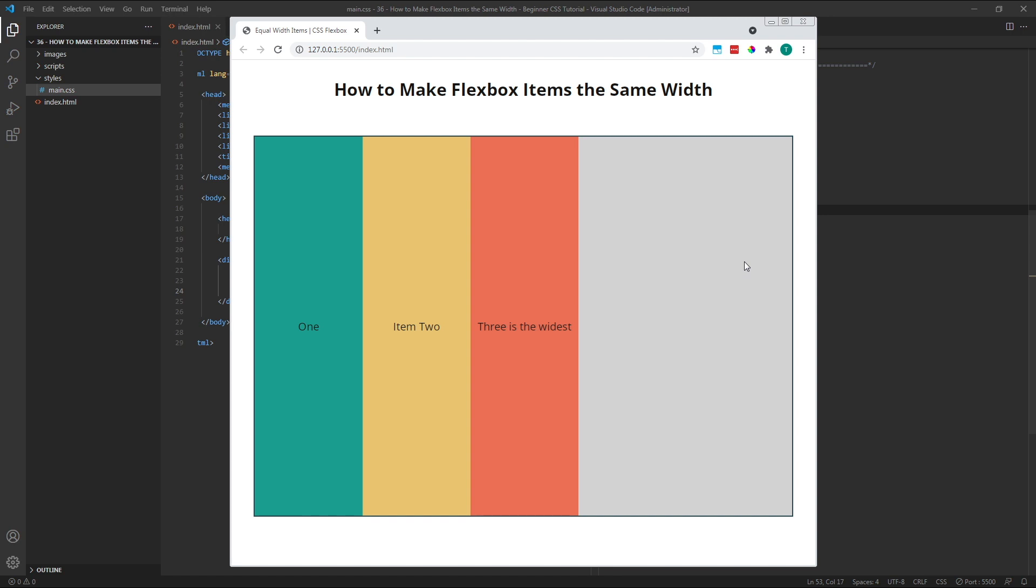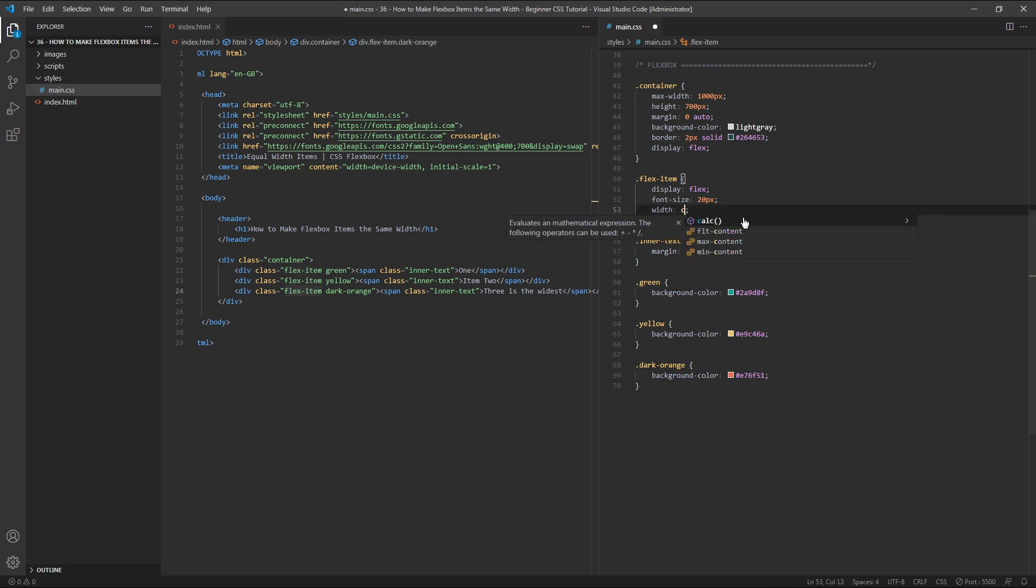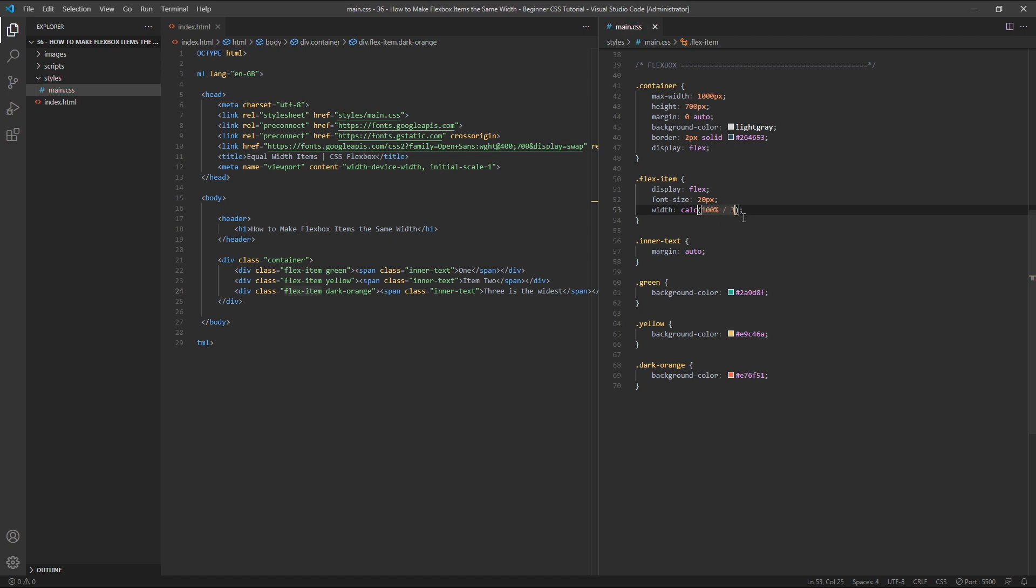We could use a formula where we give each flex item a width, so instead of 200 pixels, we give it a width of calc, which is a formula, and we can use 100% divided by 3. This sets the width of each item to one third of the parent container.